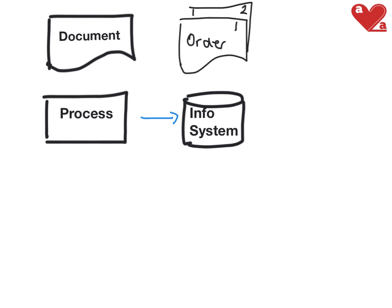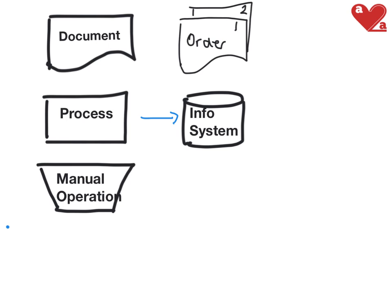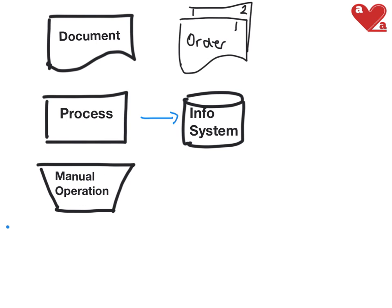Now what about if I have to do something manually? If I have to do something manually, then I have a different sort of shape. And it is this one here. So I'm going to write here manual operation. So that's something that we do just as a person. No computers involved, just that person. That could be something like a bank reconciliation would be an example of a manual operation.